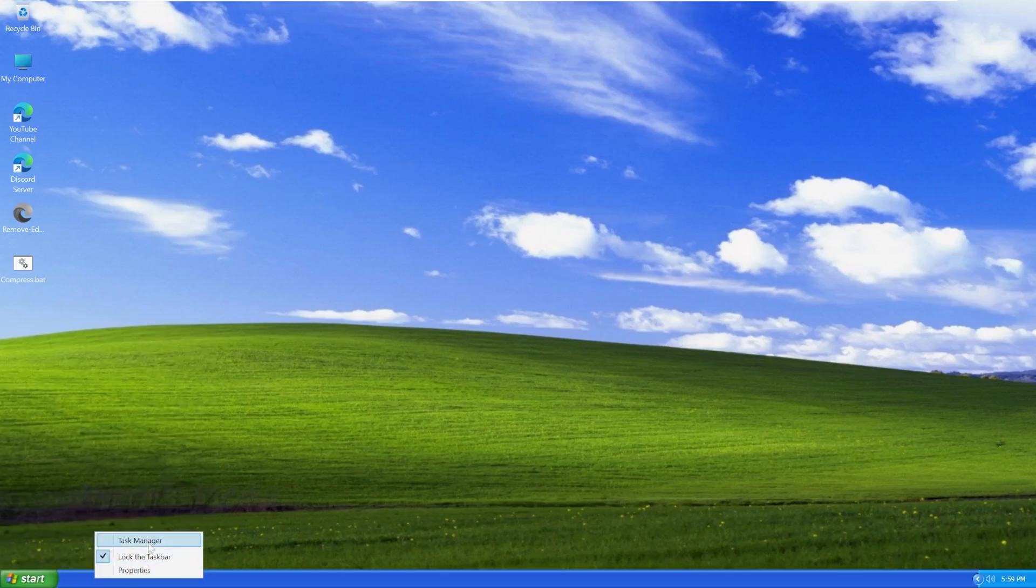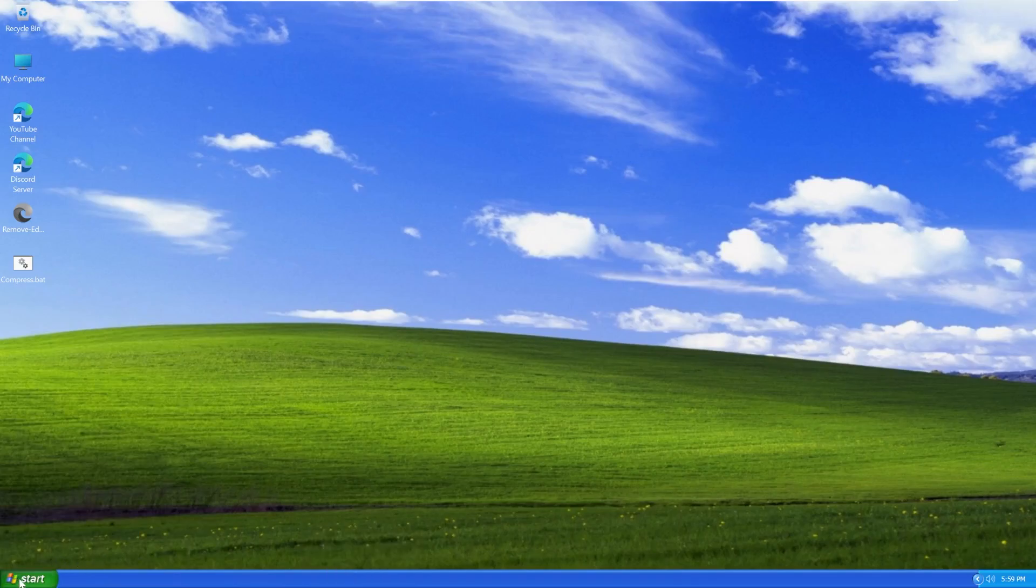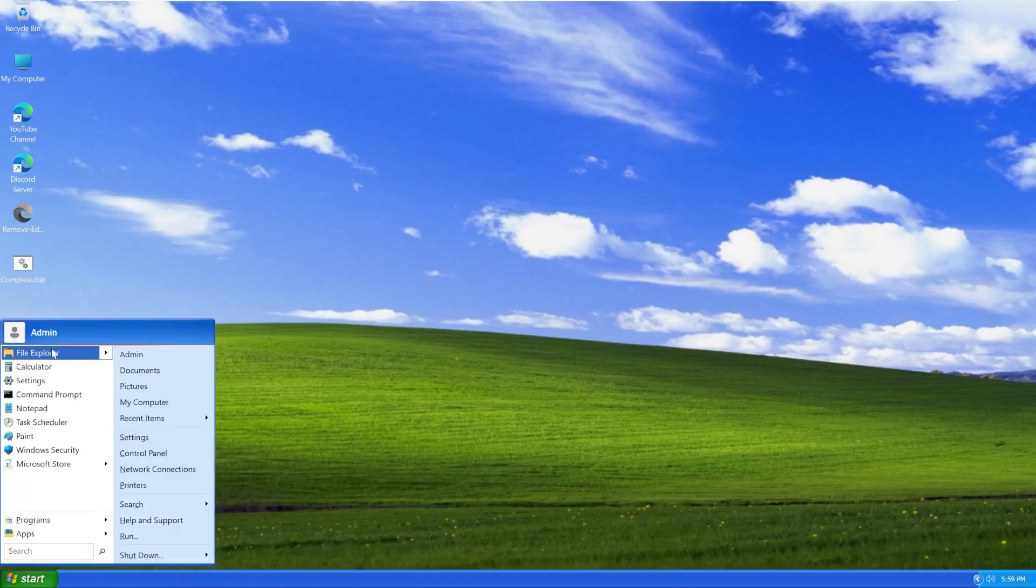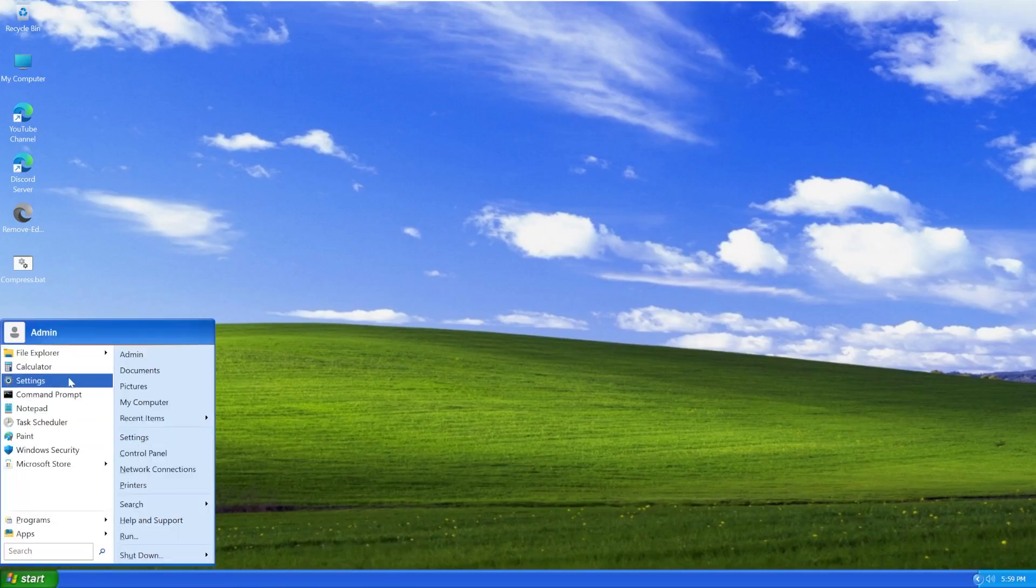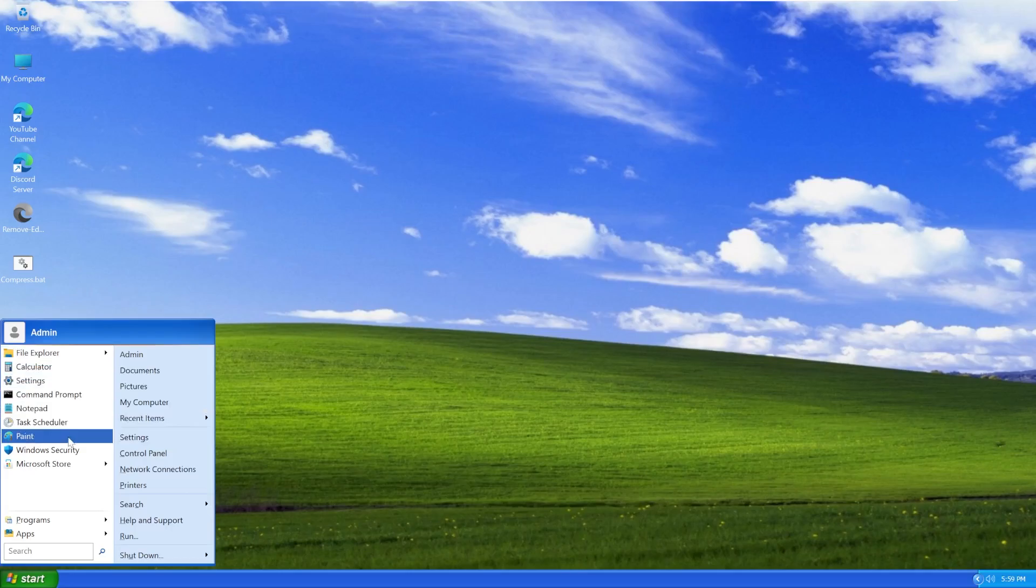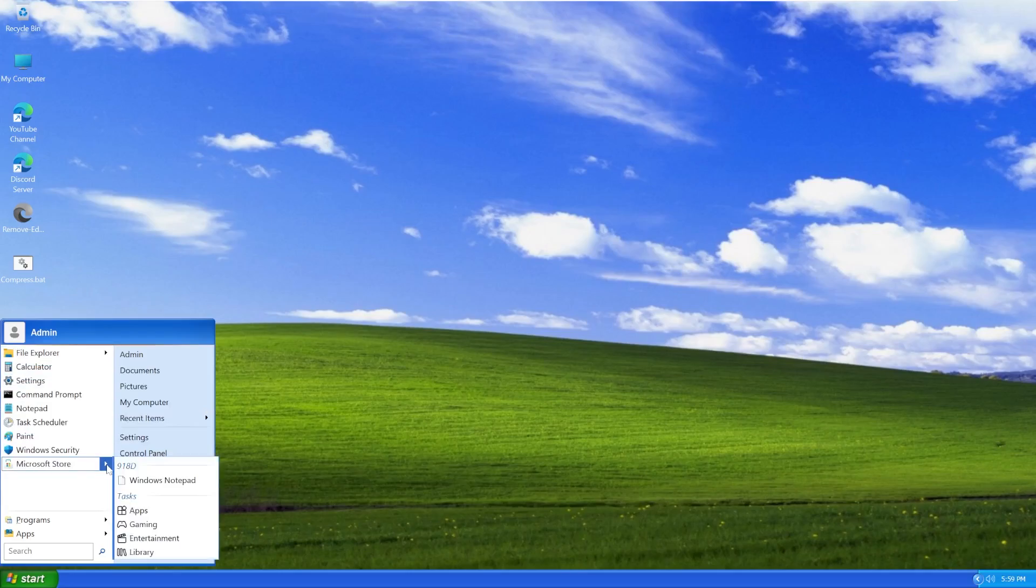Even these look like Visual Basic as well. Or maybe not Visual Basic, but something along those lines. We have File Explorer, Calculator, Settings, Command Prompt, Notepad, Task Scheduler, Paint, Security, and Microsoft Store by default here.